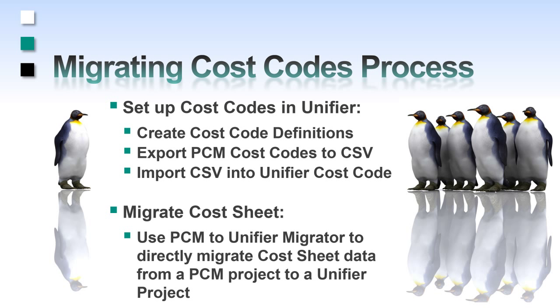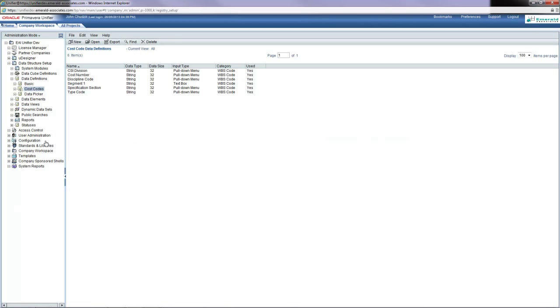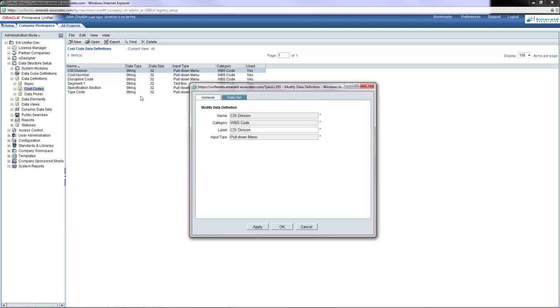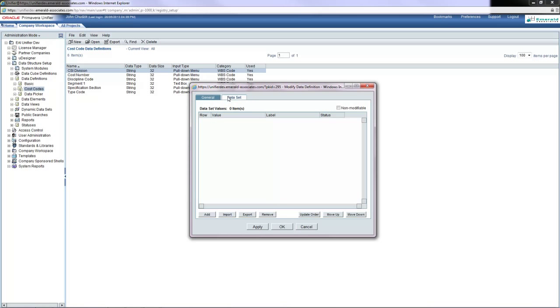Now I'll go to Unifier and I'm already logged in and I'm in the company workspace in administration mode. Under the data definitions are the cost codes and there are already several set up. I'm going to go into the CSI division which is one of the cost codes and I'm going to demonstrate how to import the data from contract management into here.